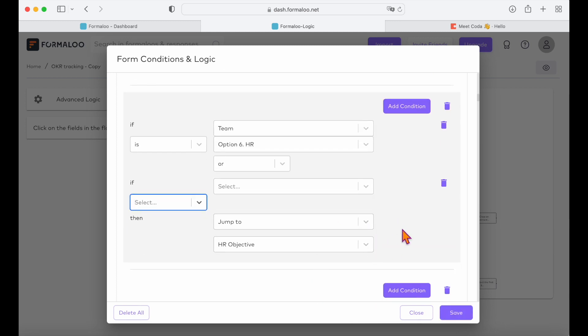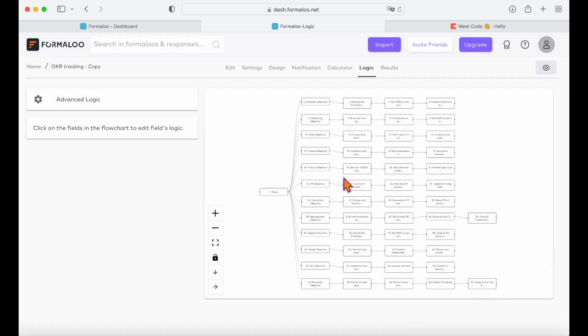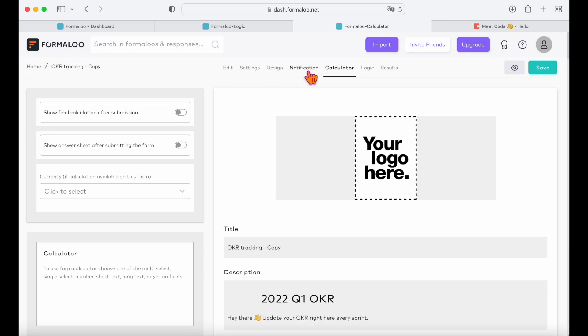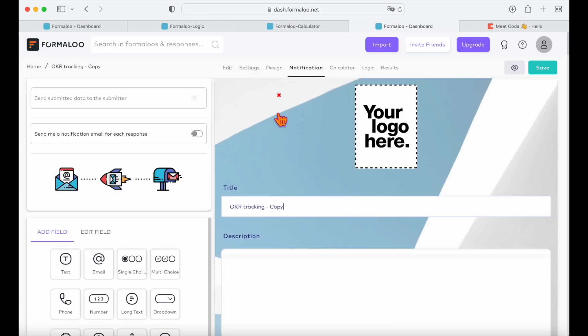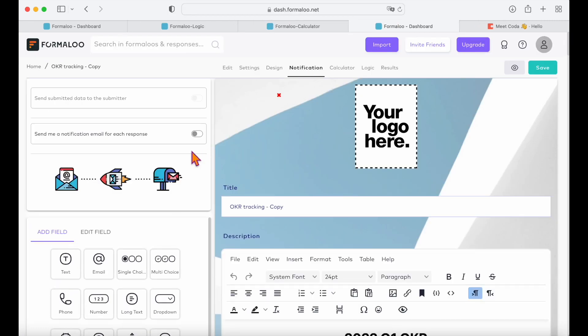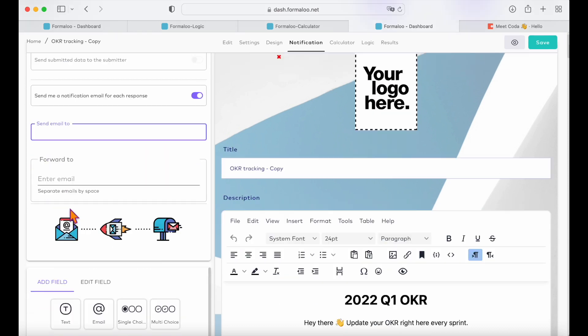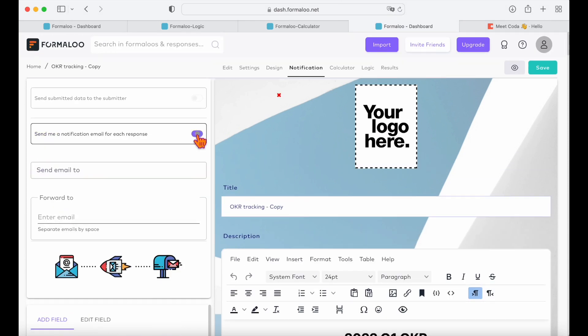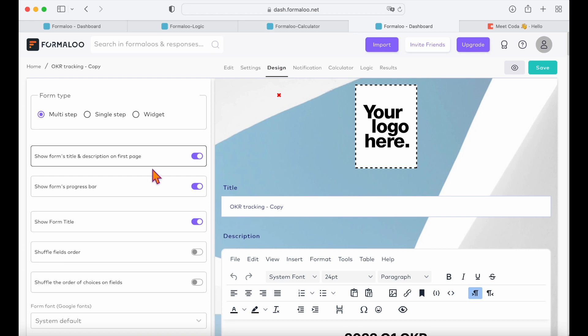In the notifications tab, you can receive a notification when someone has submitted, and you can also send custom notification emails as your audience submits your form. Here in the design tab, you can change the look of your form.